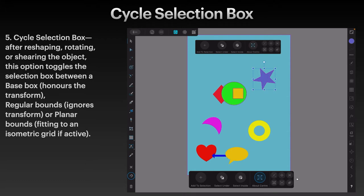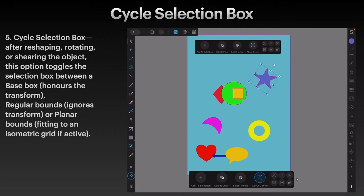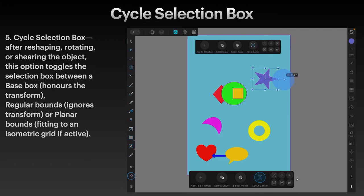The star's moved, but the box is a regular box. Let's cycle it again — now it's honouring the transform, it's gone to where we moved it to. Let's move it again — nearly 90 degrees. Let's move it back, and there's our bounding box. The star has been moved 90 degrees.